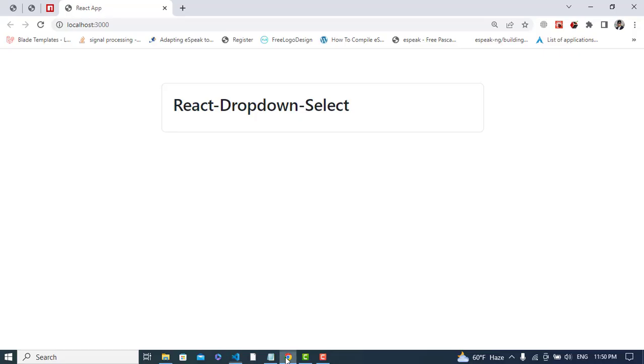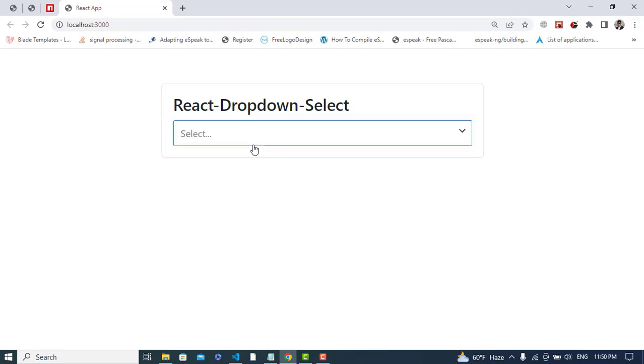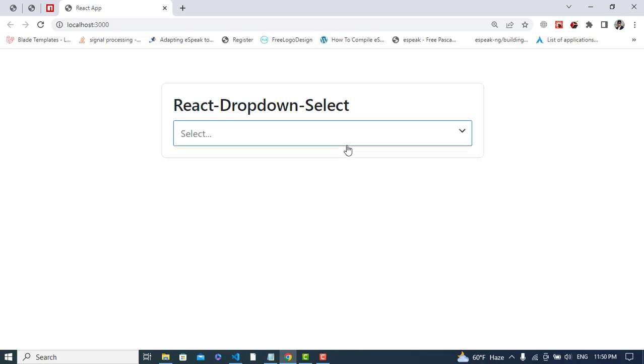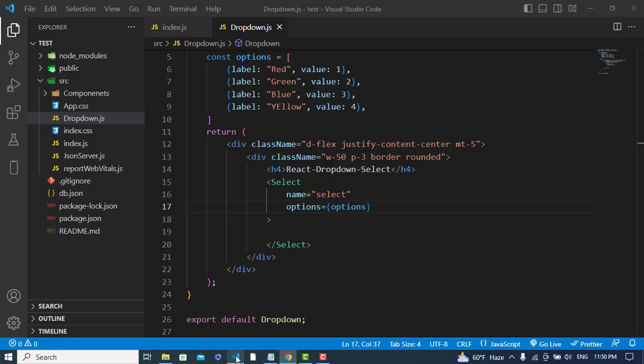So now let's pass that here. Let's check it.